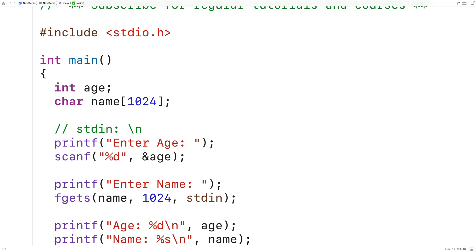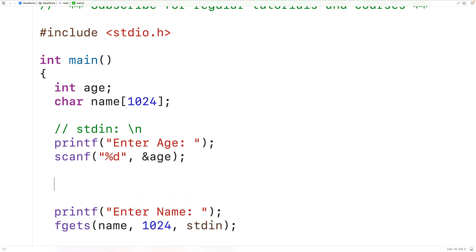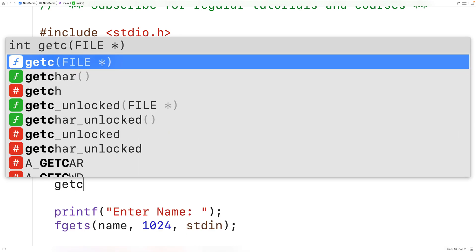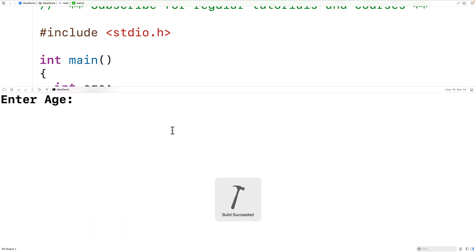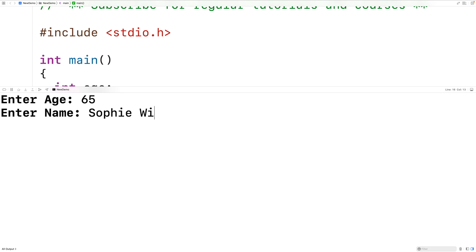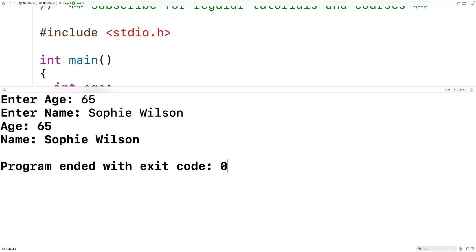If we were to call getchar before calling fgets, we could rip this character off the standard input buffer. So here before calling fgets, we're going to call getchar, which is going to pull a character from that standard input buffer. If we save, compile, and run the program, I can enter in age 65 and then for name, Sophie Wilson. The program does pause for us to enter the name and we get age 65 and name Sophie Wilson.